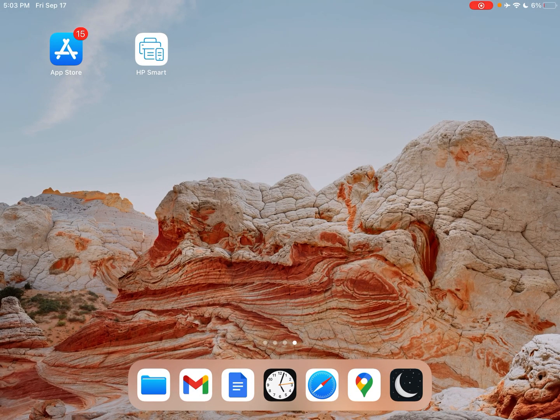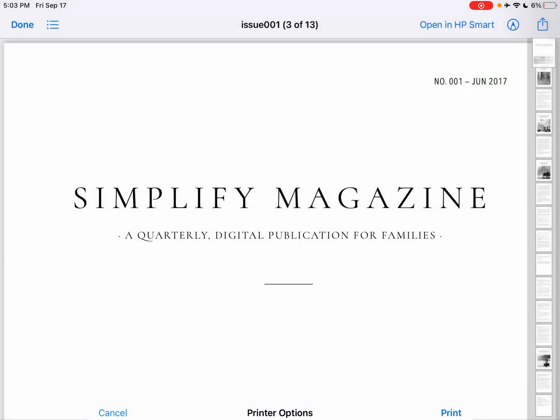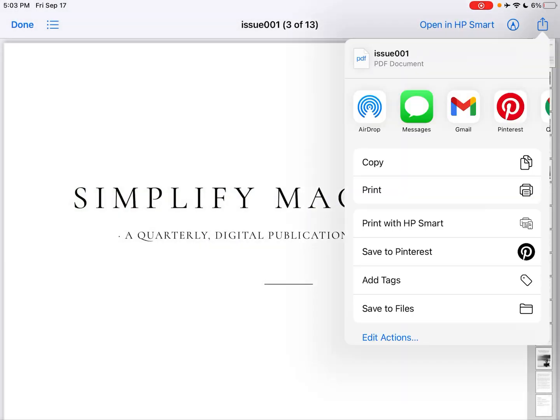So before I showed you, this is your standard Apple print popup, and it only lets you choose black and white. With the HP Smart app, if you go and hit your share button there, there'll be a button here that says print with HP Smart.